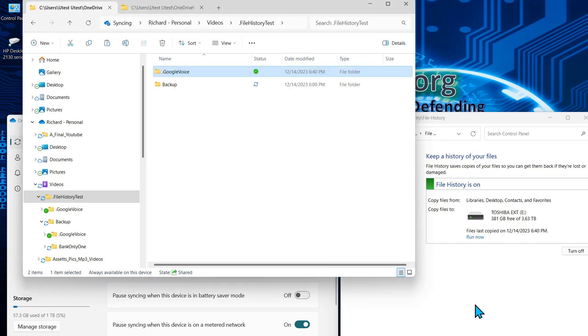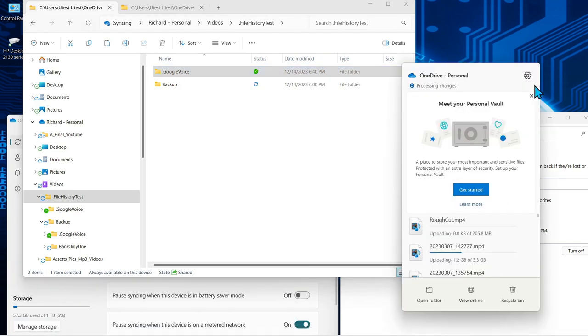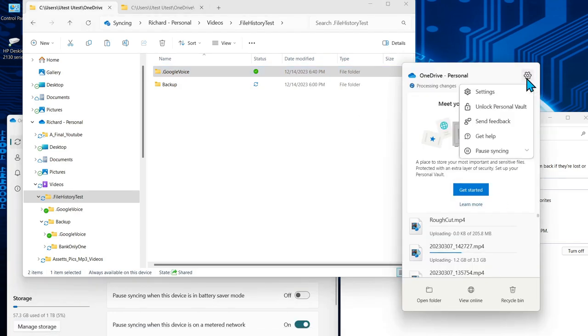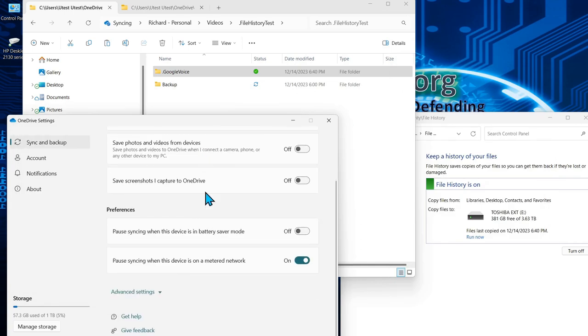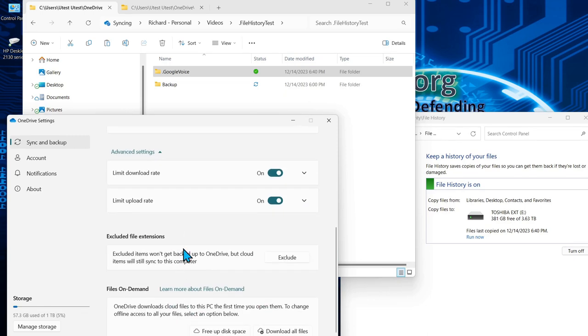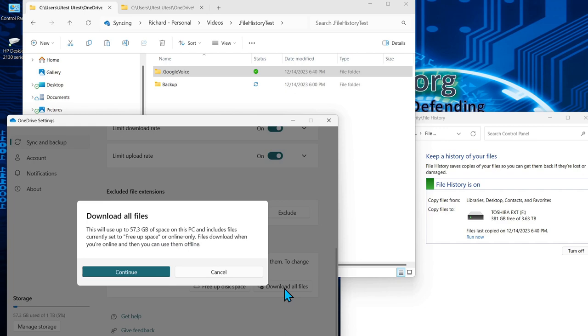The second way is to go into the settings from the tray icon here, click on the settings gear settings and from there you can scroll down and under advanced settings you can say download all files,